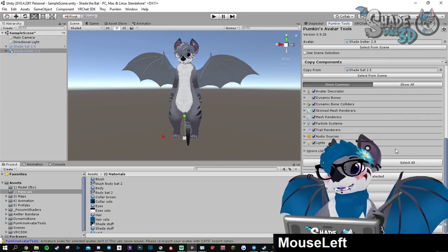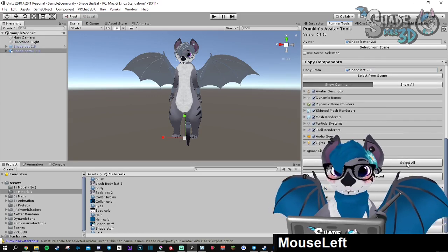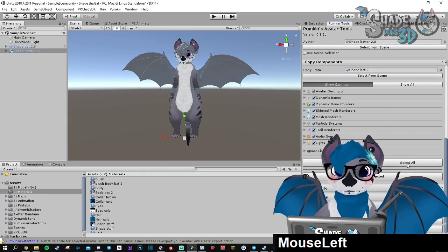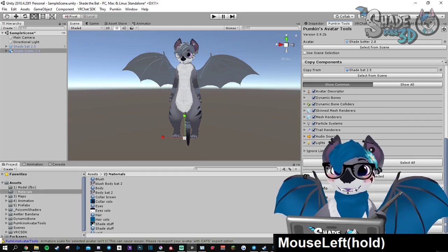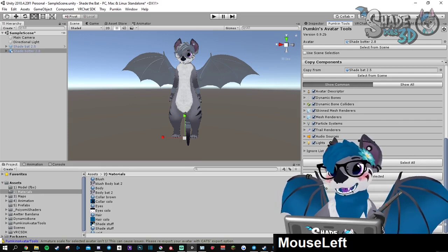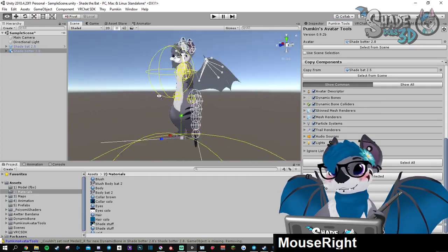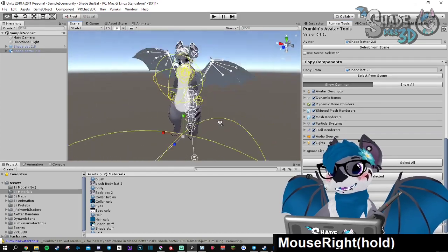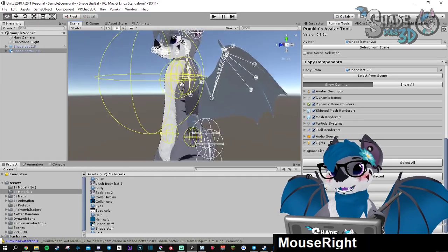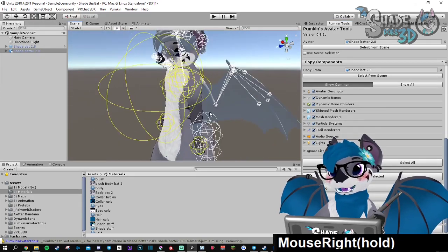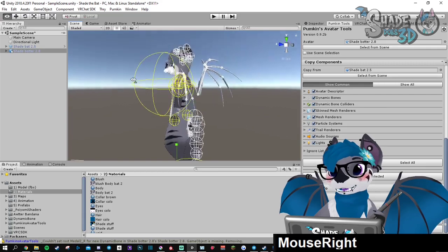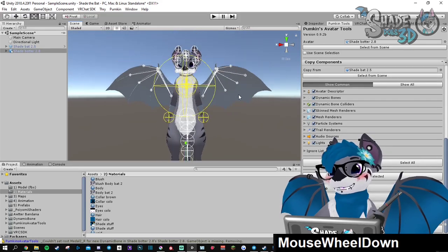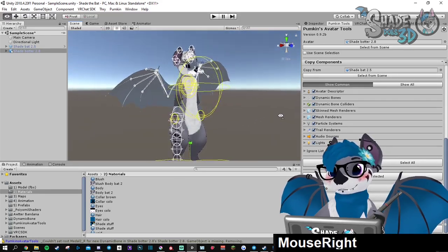To be sure, you can click select all and then copy selected. And boom! As you can see, all the dynamic bones and the colliders are back in the new FBX.